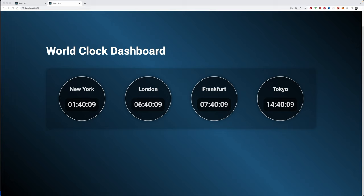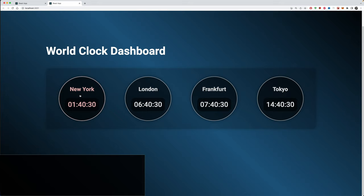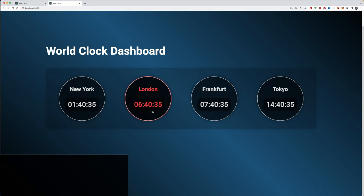Hello everyone and welcome to another React project. Today we're going to create a multi-digital clock display — a dashboard for multiple regions with specific time zones. We'll have time zones for New York, London, Frankfurt, and Tokyo, but you can also add more or change them up.